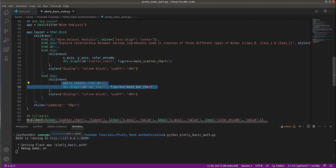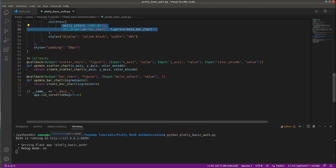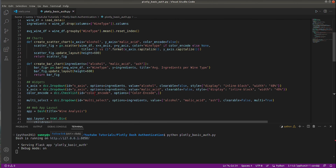I have also defined a callback. What the callback does is link the widgets to the charts, so when you change a widget's state it updates the chart to reflect those changes. This is the dashboard to which we will add basic authentication.